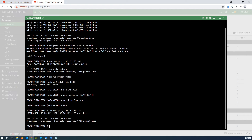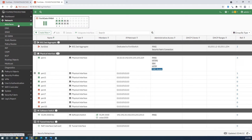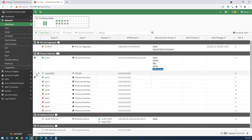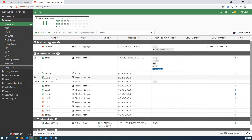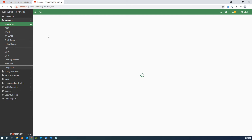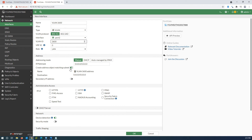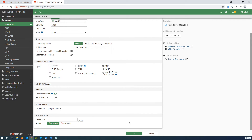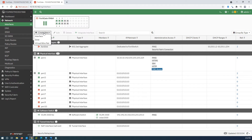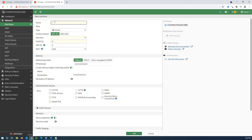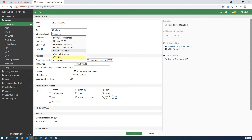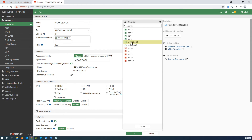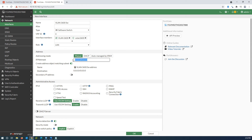The ping failed because I haven't yet created the software switch and assigned the VXLAN and VLAN as members. So I create VLAN 3600, set the VLAN ID, then create a software switch, assign the VXLAN and VLAN to it, and give an IP address based on our topology.